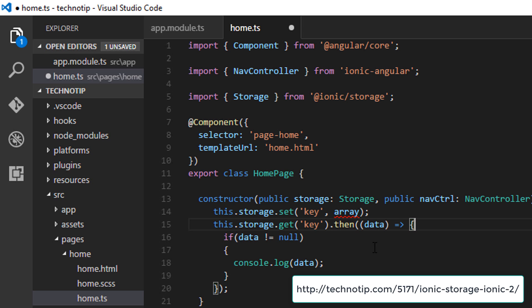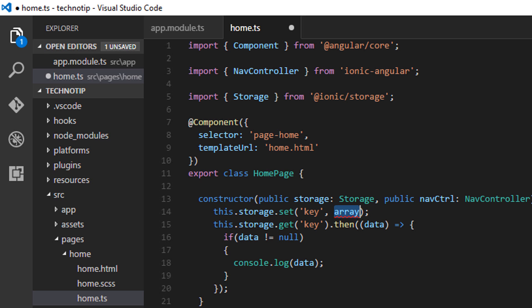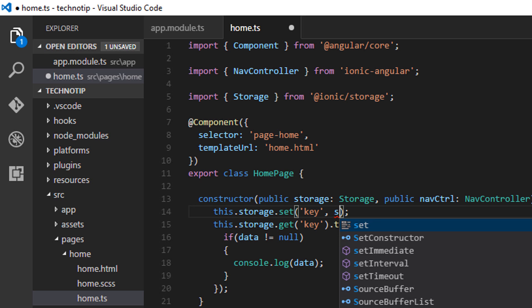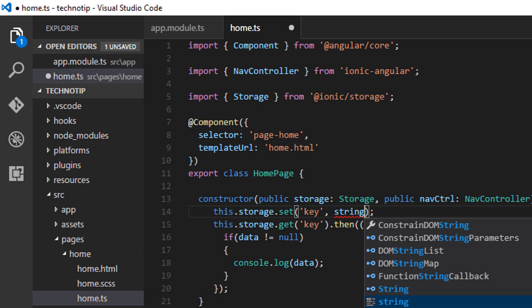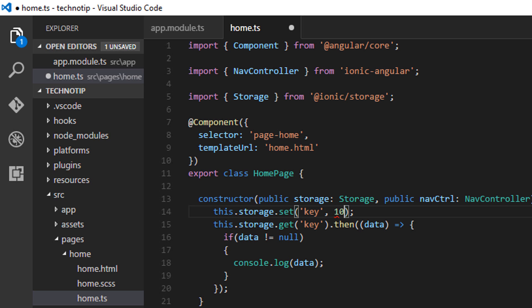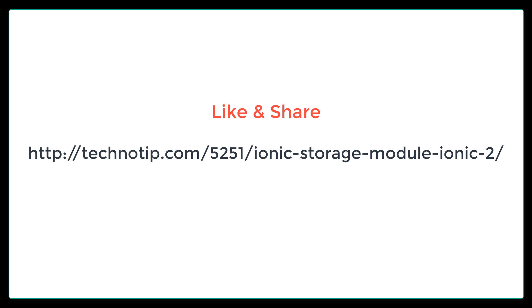Please share this video with your friends on Facebook, Twitter, Reddit, Stack Overflow, etc. Stay subscribed to our blog technotip.com and to our YouTube channel, and please do not forget to like this video on YouTube. Thank you.